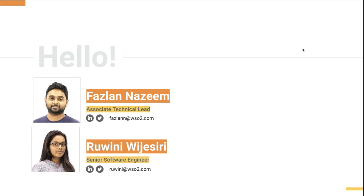Along with me I have Rovini Vijay City who is a senior software engineer also from the API manager team. Today we both will be hosting you through this webinar and discussing a practical and proven approach to rate limit GraphQL APIs.